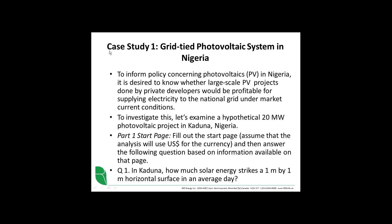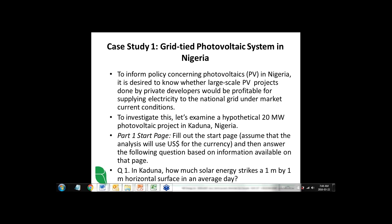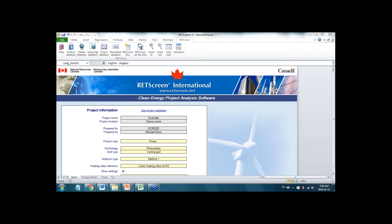If you don't have the handout, you can download case studies day one as well. So you should be seeing my screen again, or at least seeing RETScreen here.